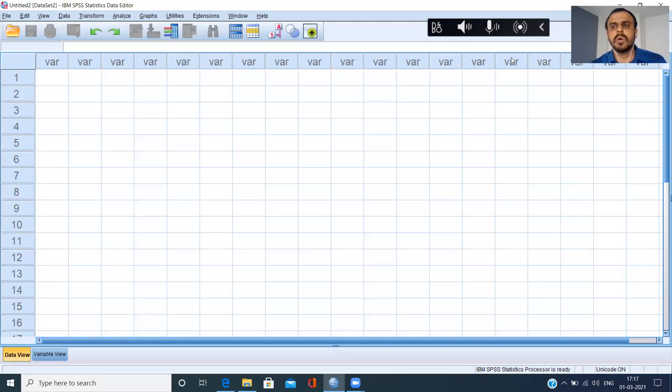In the last video, we saw how to import a CSV file. We are going to do something similar in this video. We are going to see how to import a tab delimited file.